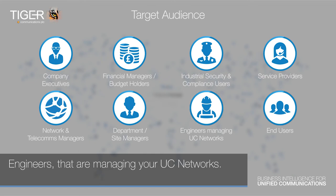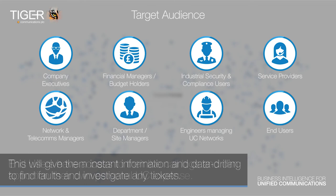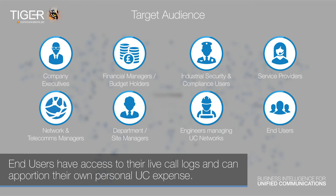Engineers that are managing your UC networks. This will give them instant information and data drilling to find faults and investigate any tickets. End users have access to their live call logs and can apportion their own personal UC expense.